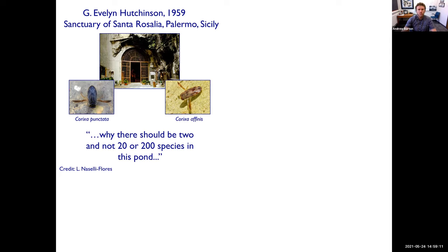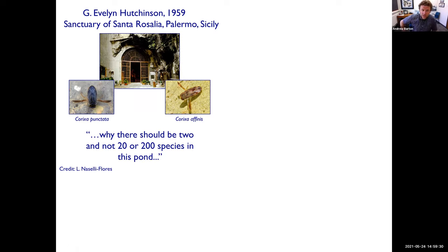Evelyn Hutchinson famously visited this sanctuary of Santa Rosalia in Sicily. In a little pool near the sanctuary, there were two kinds of water boatman: Corrixia punctata and Corrixia finis. Hutchinson noted why there should be two, and not 20 or 200 species in this pond. So ecologists have long wondered about the controls of biodiversity.